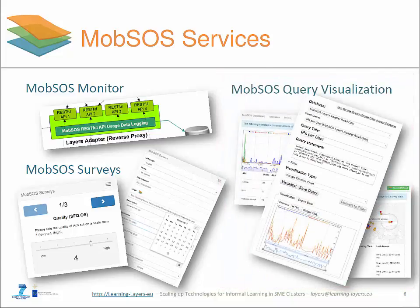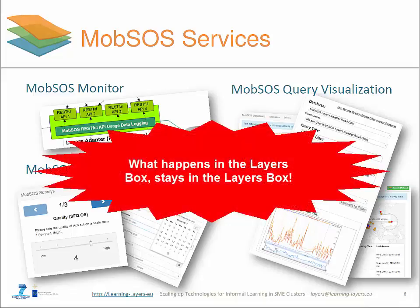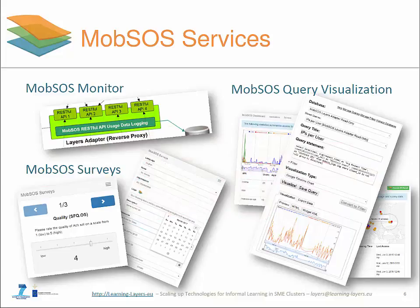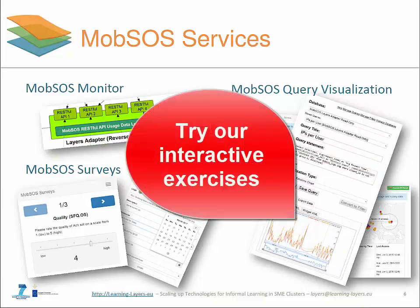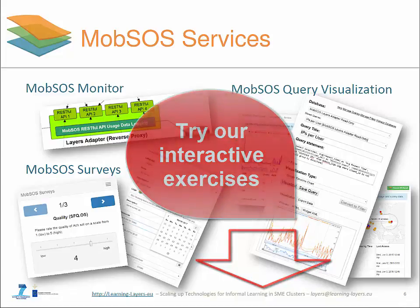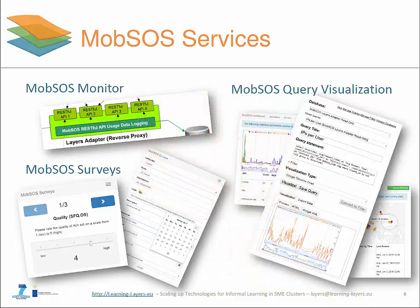All Mobsource Services comply to the rule: what happens within the Layers Box stays within the Layers Box. In other words, each Layers Box collects data, but this data stays within controlled premises and does not flow to unknown external data centers. We provide two exercises along with this webinar, allowing you to experience Mobsource Services in action with the help of our readily deployed Layers Box installation at api.learning-layers.eu.